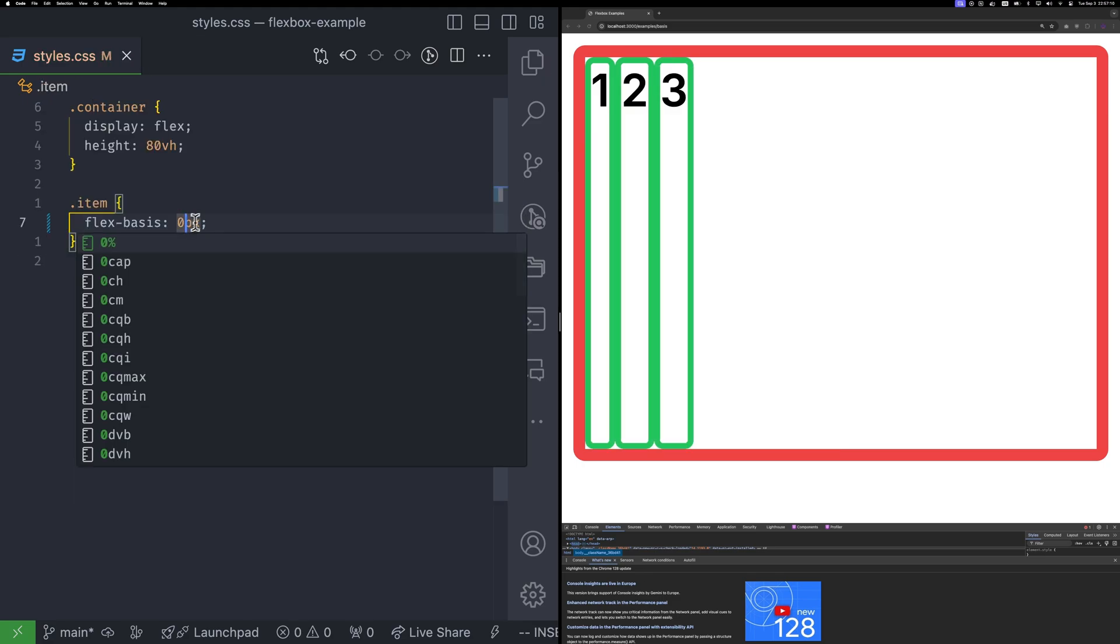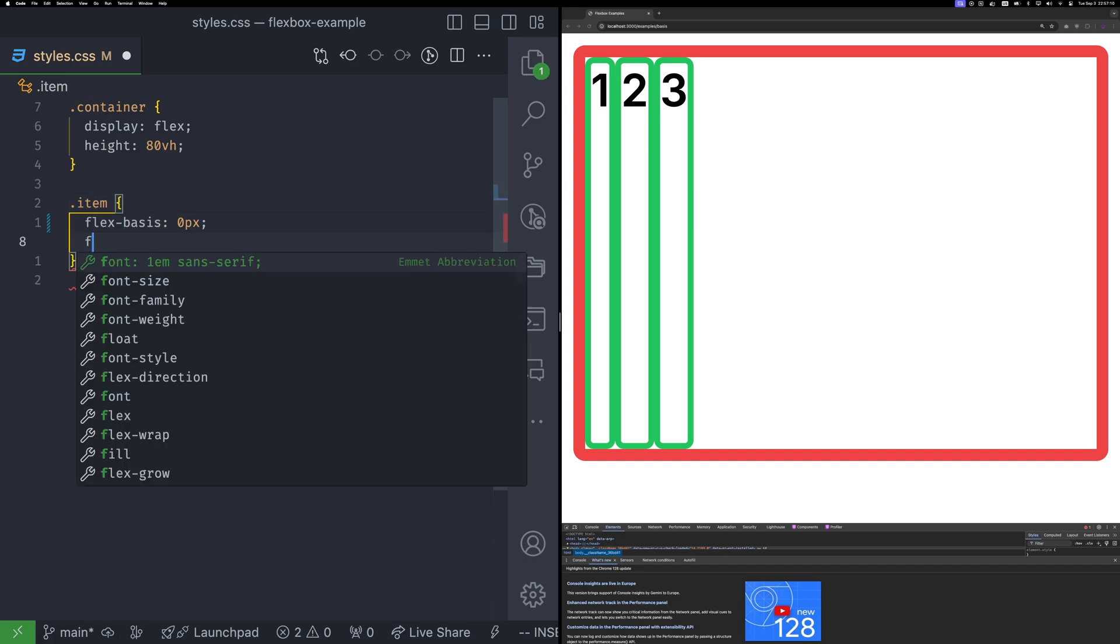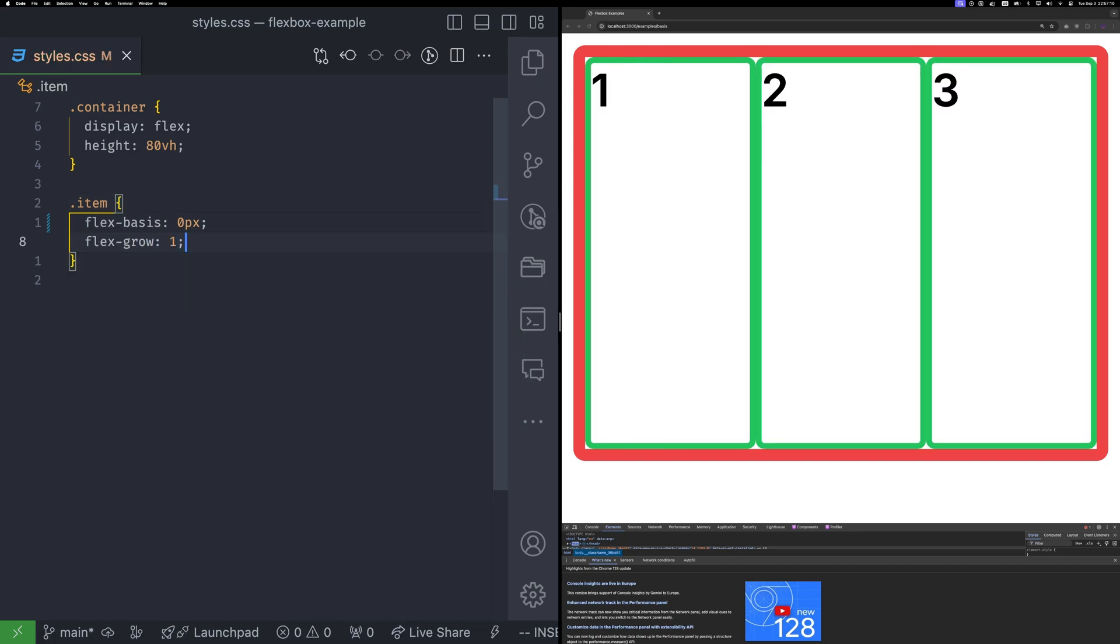If you set flex basis to 0, it means the ideal size is the minimum size. However, if you add flex grow 1, the remaining space is divided between the items. To divide the container size into equal parts, you can use these two properties.